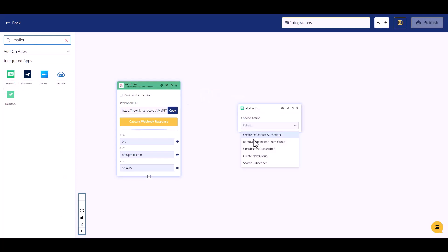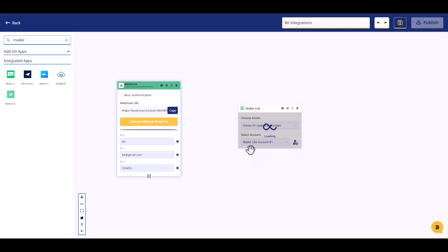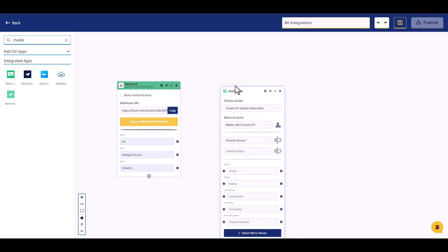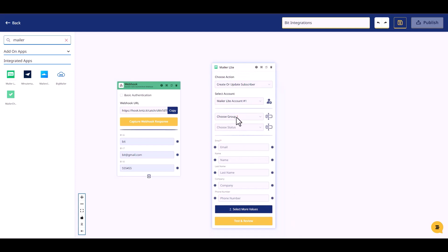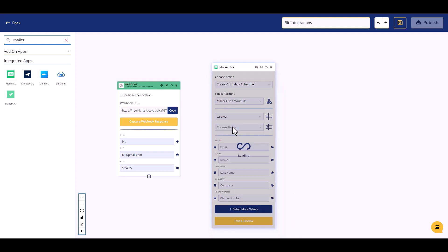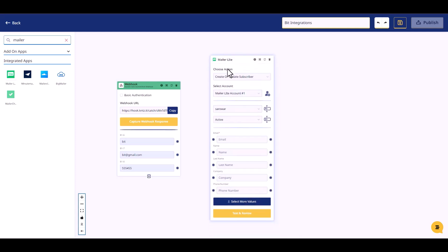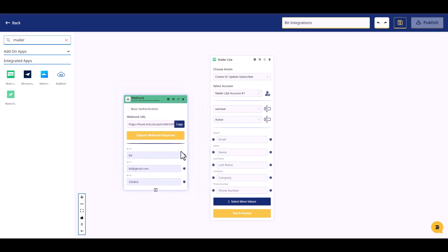Now go to your Connectsit site, search and drop MailerLite as the next action. Choose an action, choose an account, choose a group, and choose a status. Then connect both fields by mapping the corresponding data.